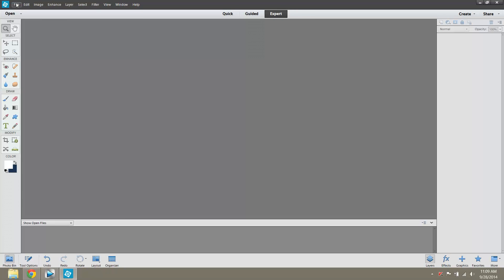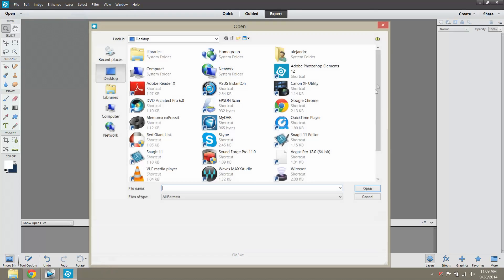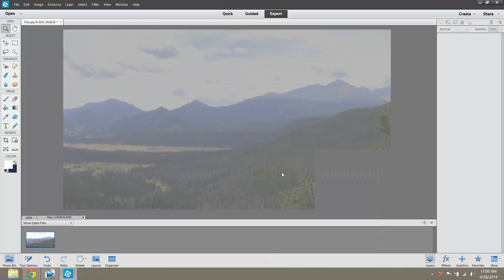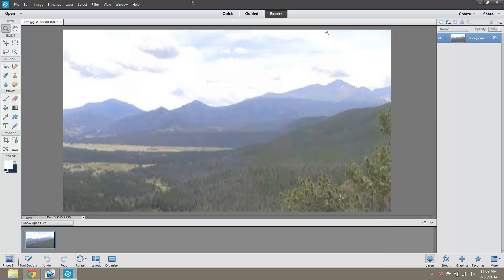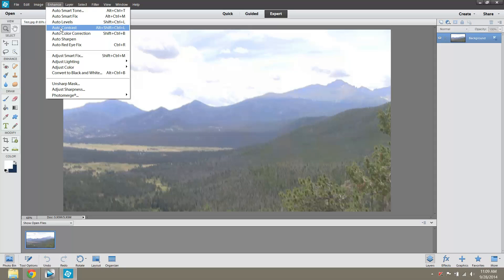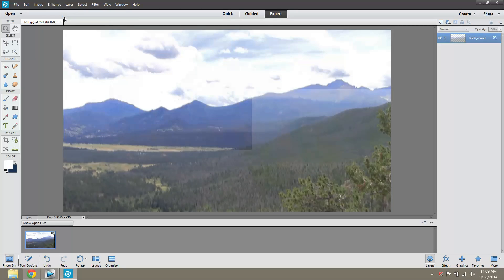And here I have Photoshop Elements 12. And I'm going to open up the test file. And now you can see, again, how plain this image looks. So I'm going to go up to the auto enhancements. There's different things you can do. You can do auto levels, auto contrast, auto color correction and sharpen. If you want to try to do all of them, you can just hit auto smart fix.